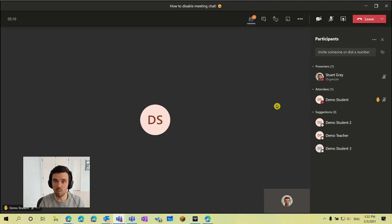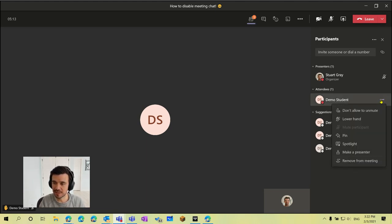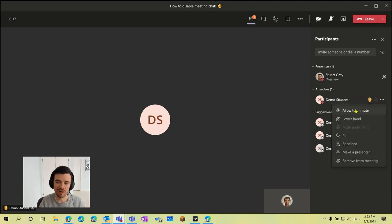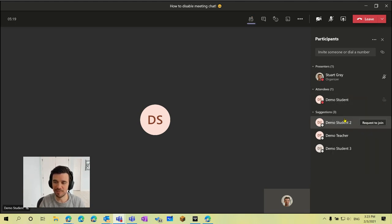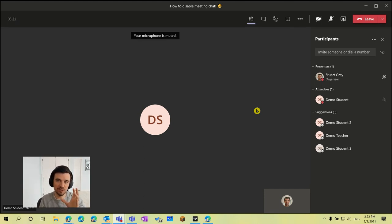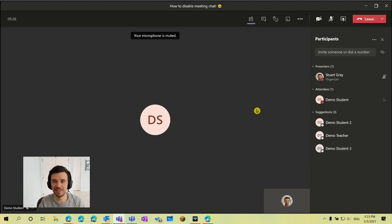And then when they are done I can just click on the three dots again, switch that back to don't allow to unmute. And if they forgot to lower their hand I can lower their hand for them and that's it. We can continue on as normal. So those are two options that you have to control the typed chat in your meetings and also students' ability to use the microphone.